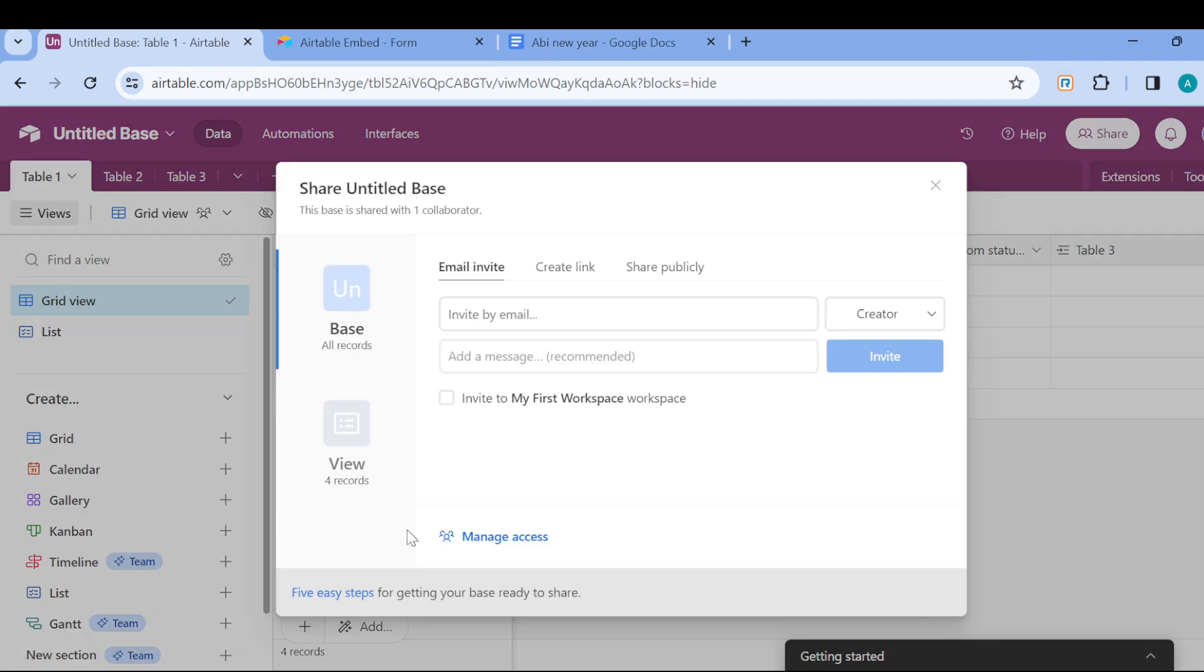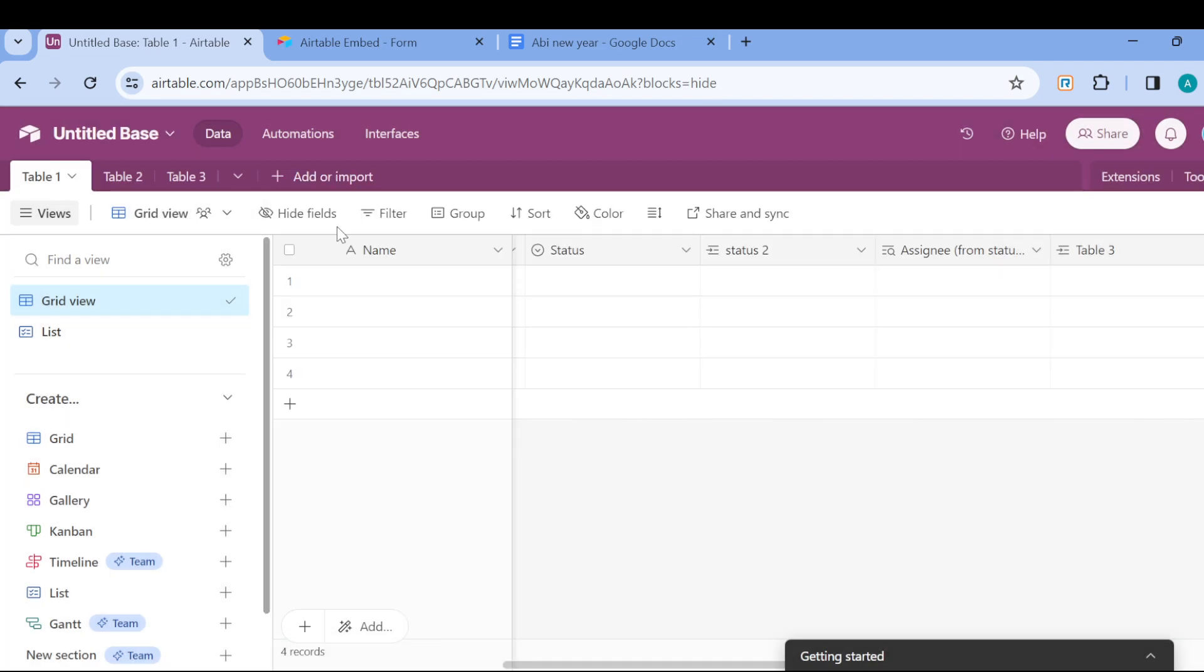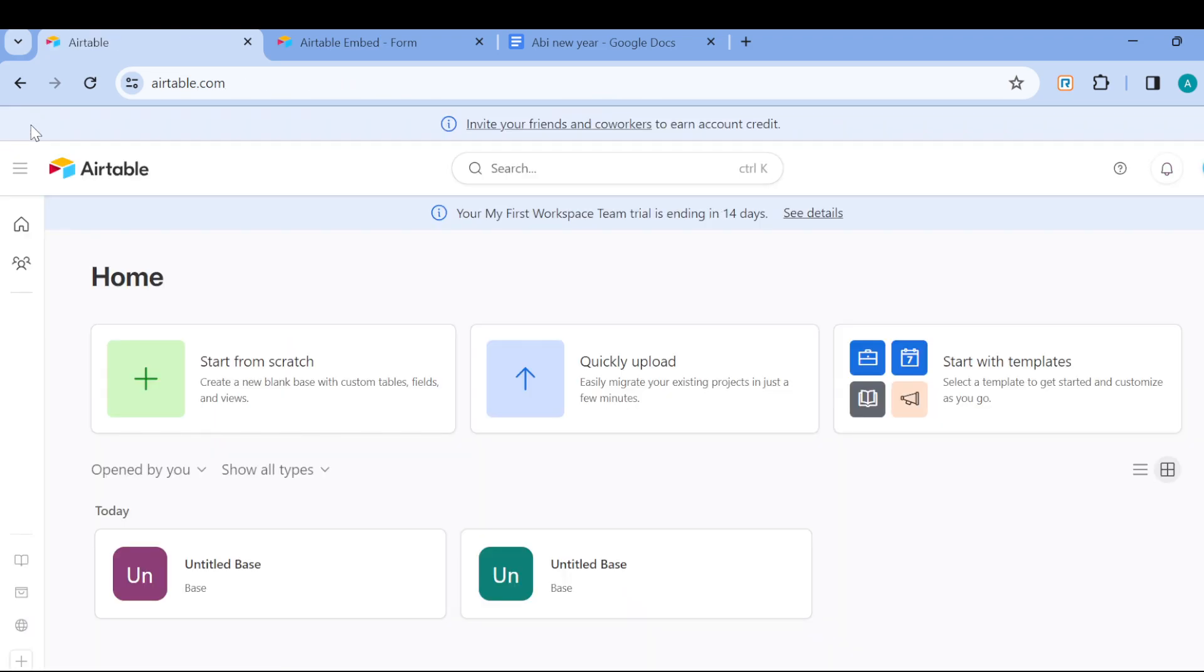After sending the invite, once they accept the invites, they'll be accepted as collaborators on the page. So this is it. This is how you can use Airtable for task management. Try it out and I'm sure you're going to enjoy it. Have a nice day.